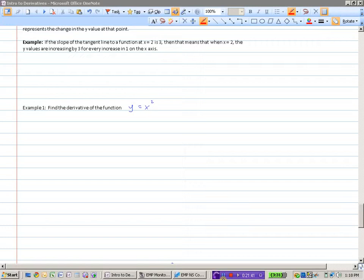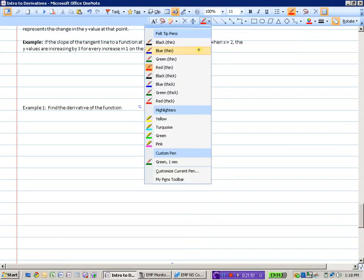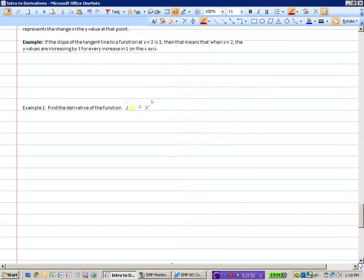Let's consider Example 1. Find the derivative of the function — I'm going to change this to f of x equals x squared, so we're using the same notation.